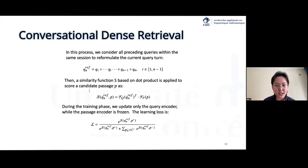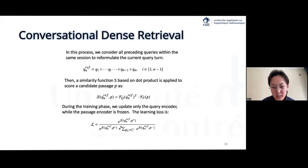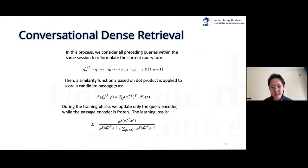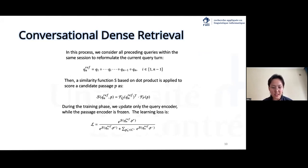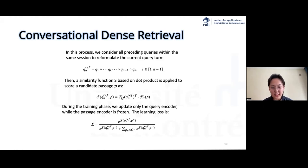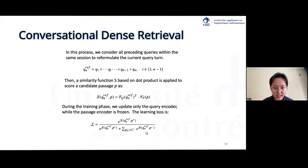For the conversational dense retrieval, we employ a widely used ad hoc retriever, ANCE, as both query and passage encoder. In this process, we consider all preceding queries within the same session to reformulate the current query by concatenation, as shown here. We then calculate the similarity function as shown here. During the training phase, we only update the query encoder. ANCE updates its embeddings by focusing on improving the distinction between the most relevant document — the positive document — and less relevant documents, which are the negatives.